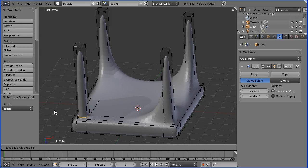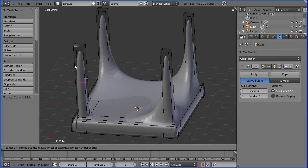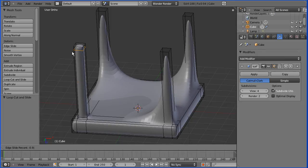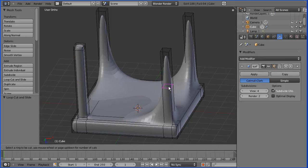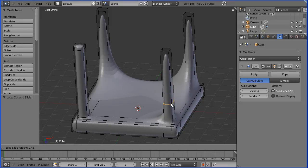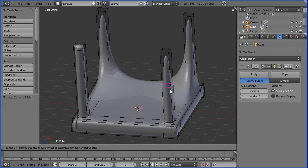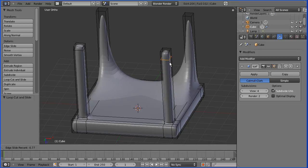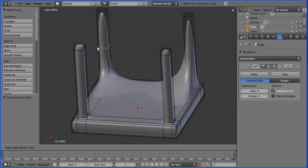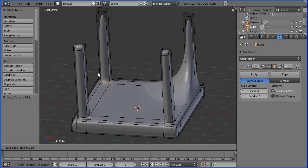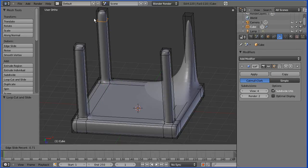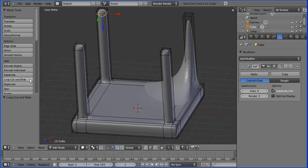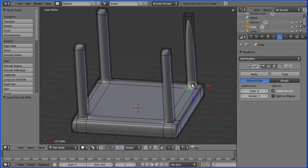I'm going to repeat loop cut and slide for each of the legs, using values of 0.95 at the bottom and 0.9 or minus 0.9 at the top, depending on whether the slide value is negative. I quickly complete this for all four legs.